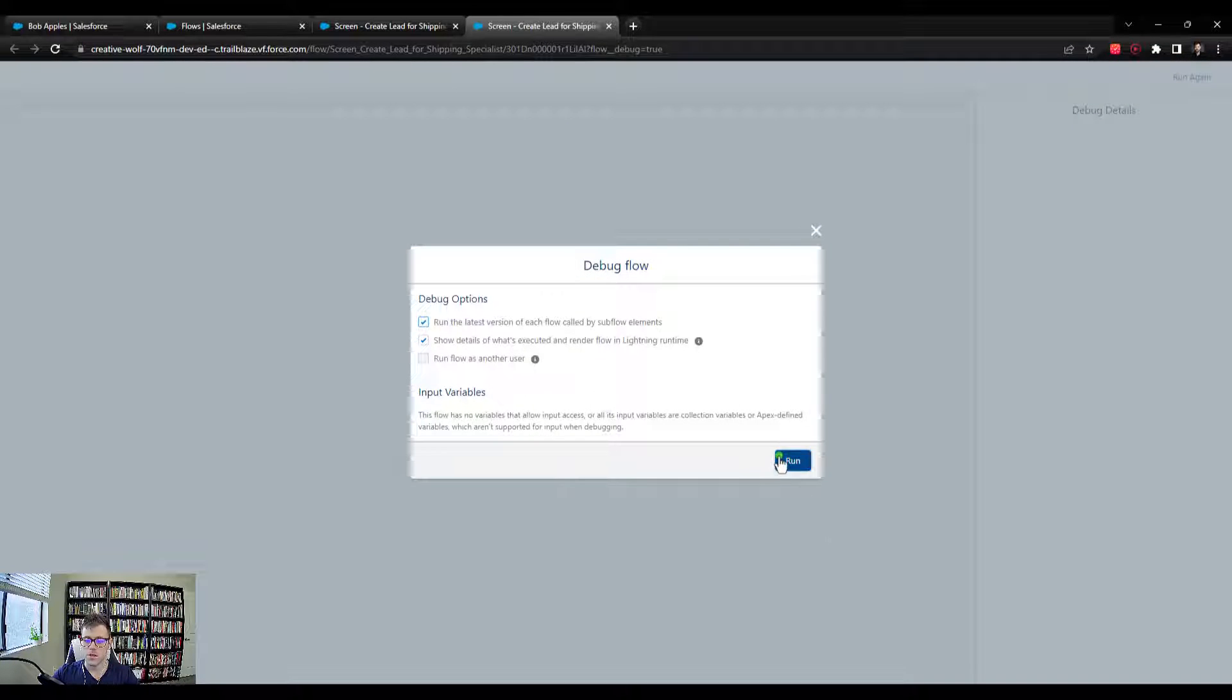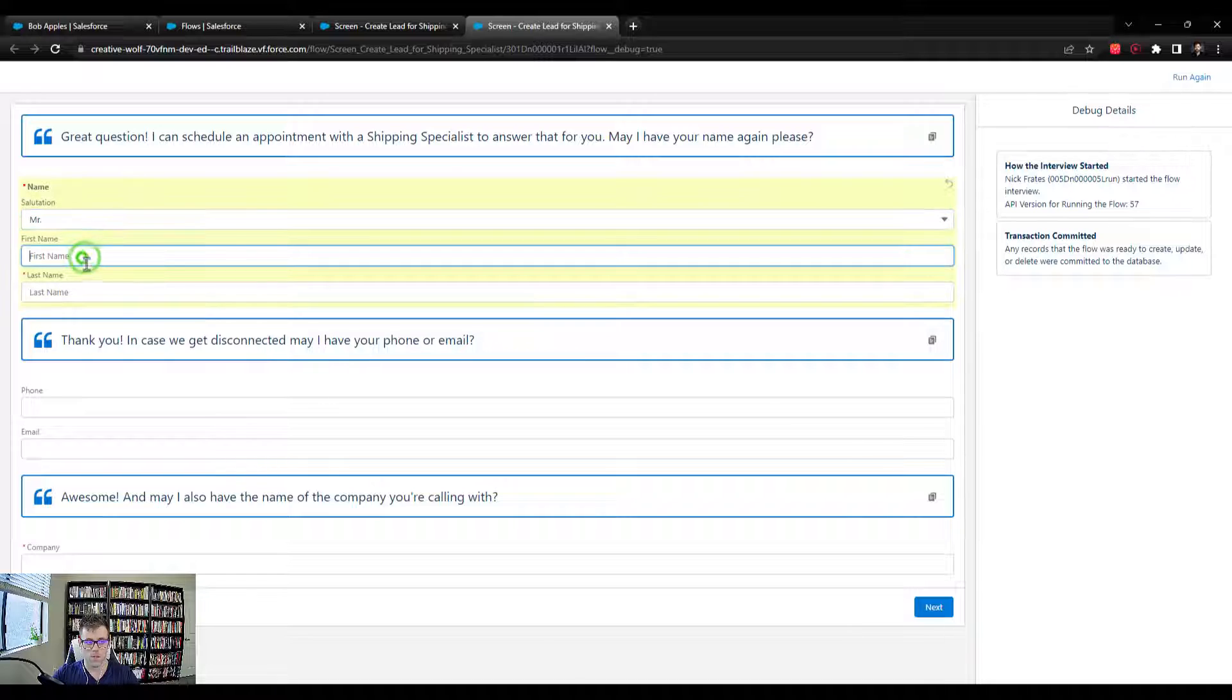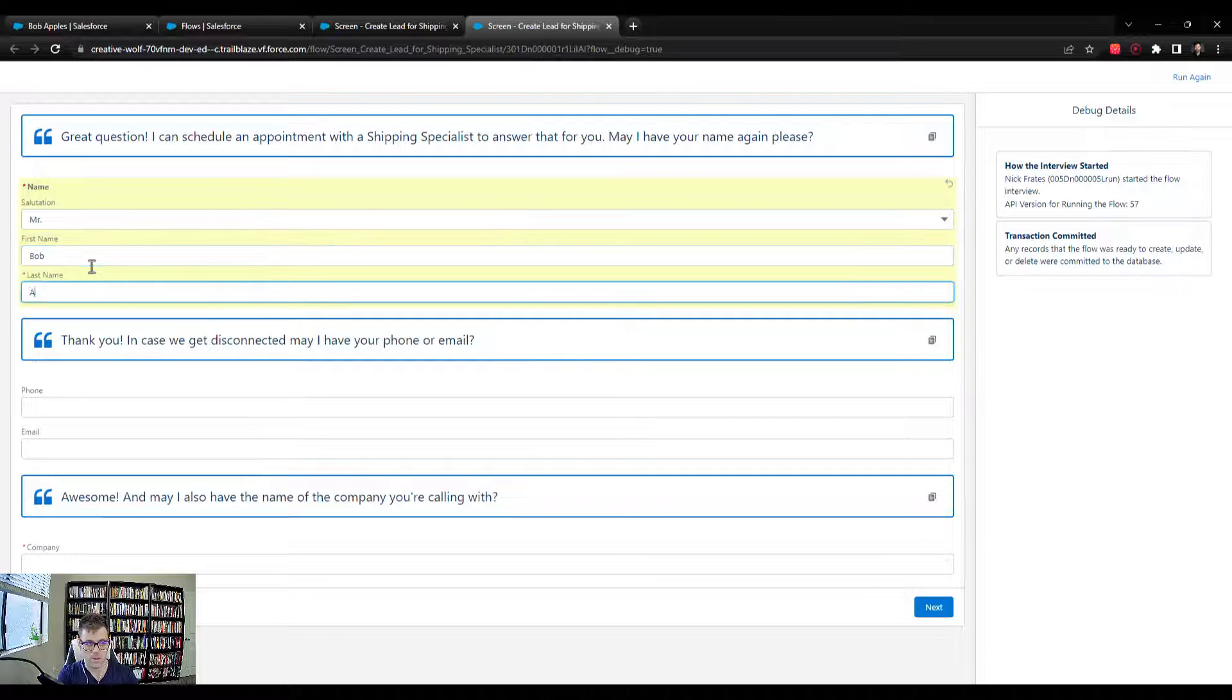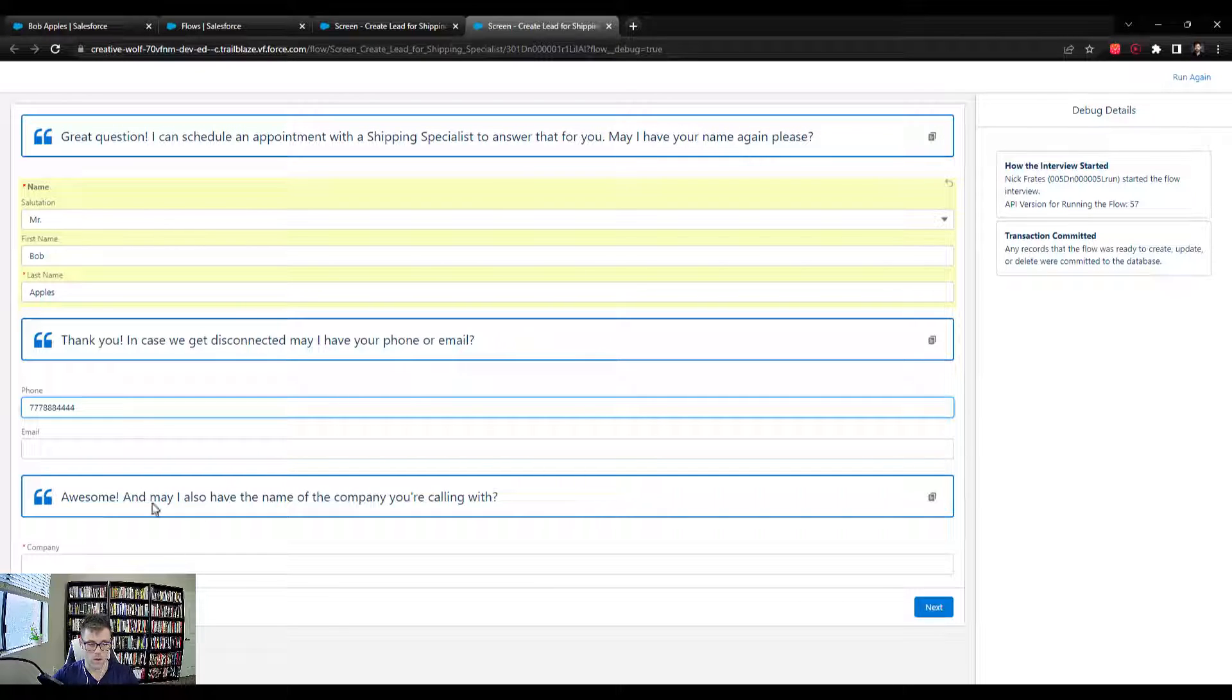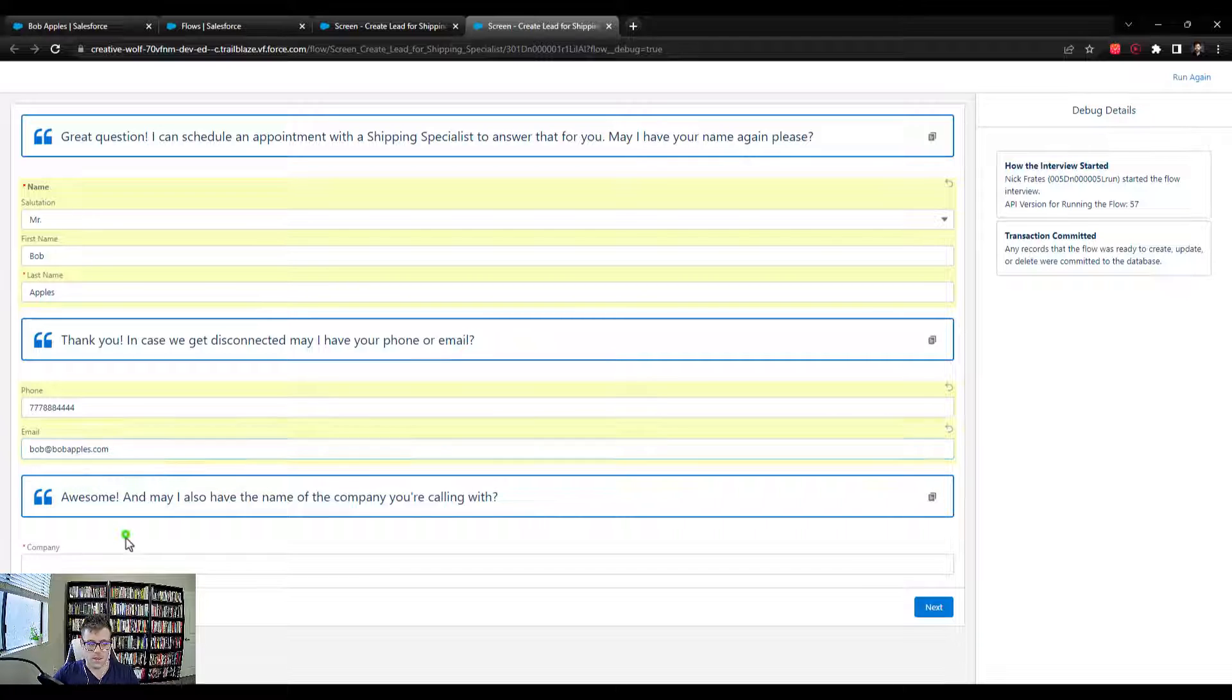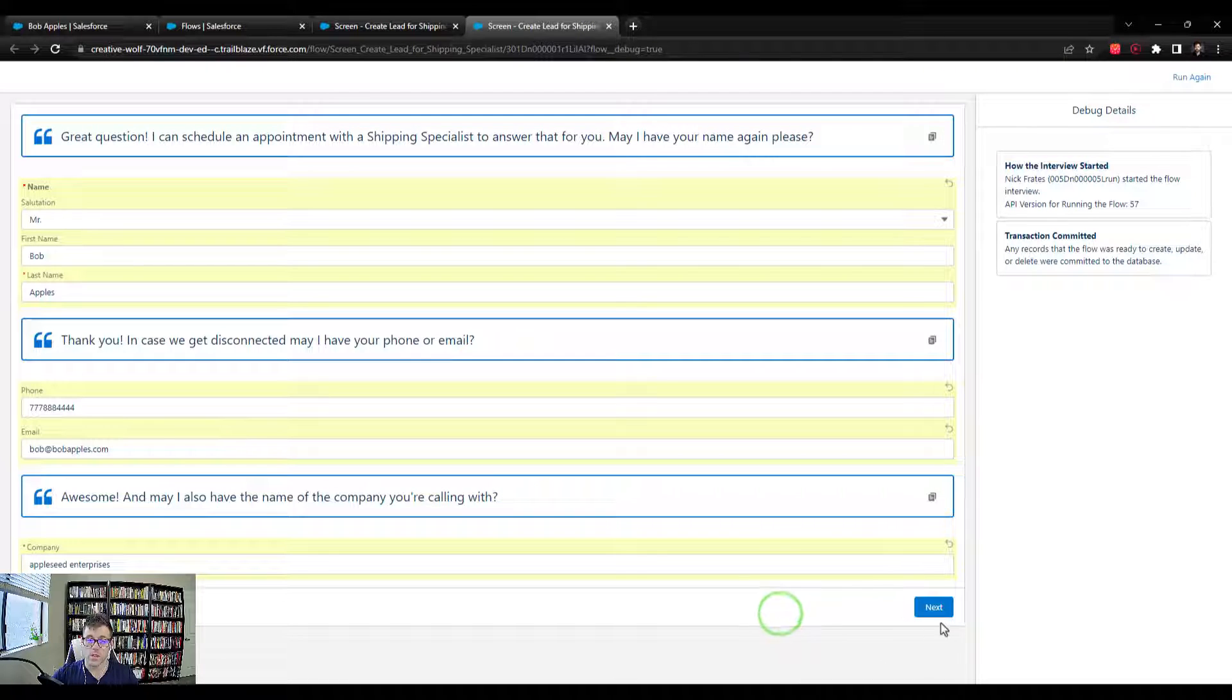And so once again, I'm going to try to create a lead record. We'll call it Mr. Bob Apples again. Bob Apples. 777-888-4444. Say Bob at BobApples.com. And then the company. Again, let's do Apple Seed Enterprises. And now when I press next,